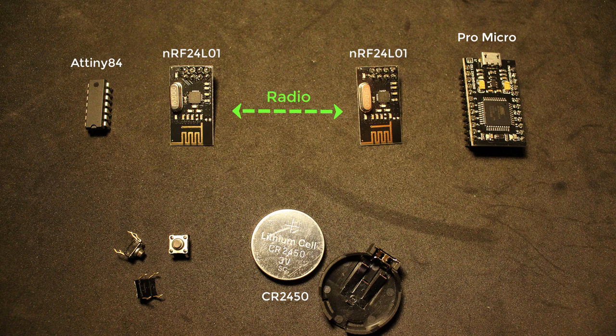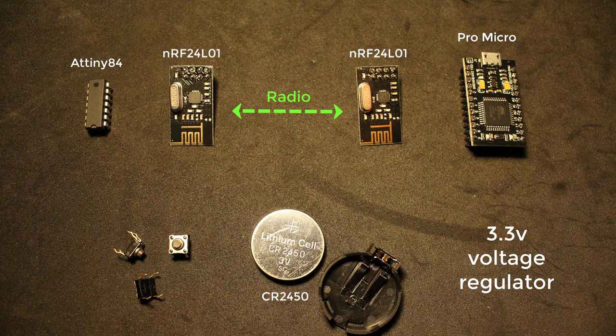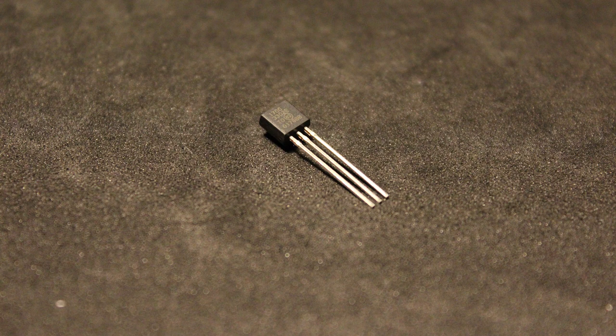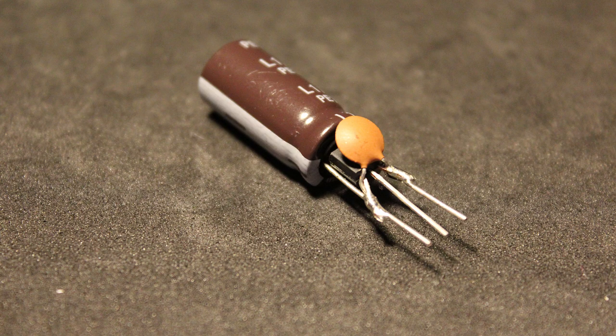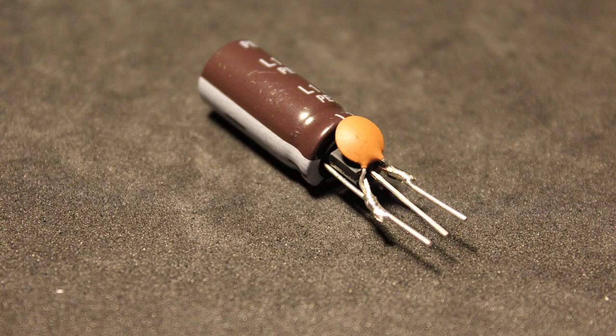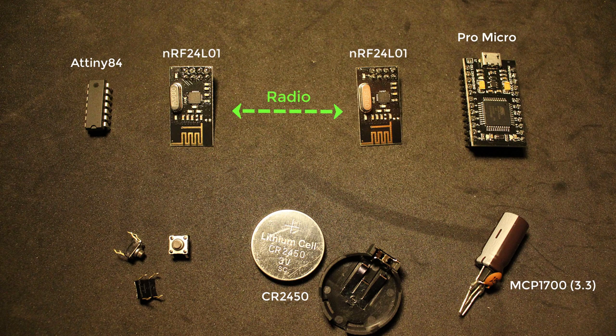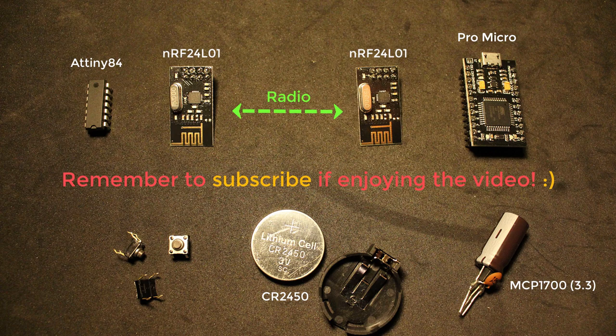Since the voltage of a battery changes over time we need a voltage regulator. For this project we need a 3.3 volts voltage regulator. I have chosen the MCP1700 with two capacitors soldered directly on it to keep the signal smooth. And that's pretty much all the components that you will need.